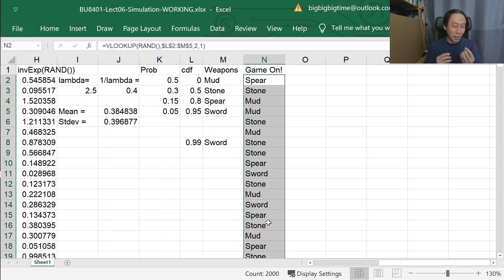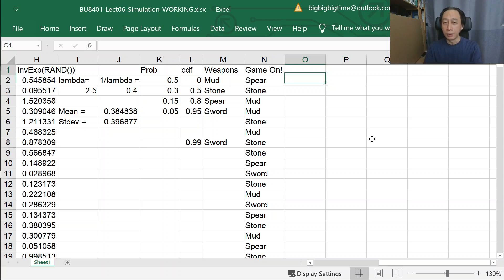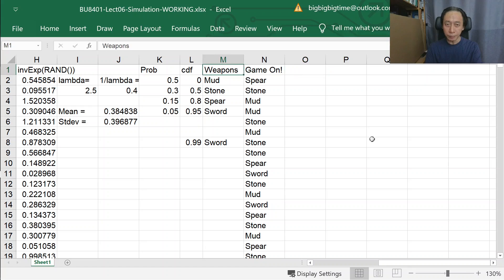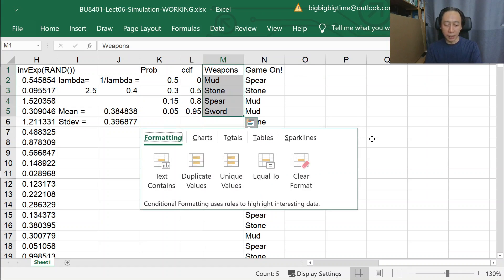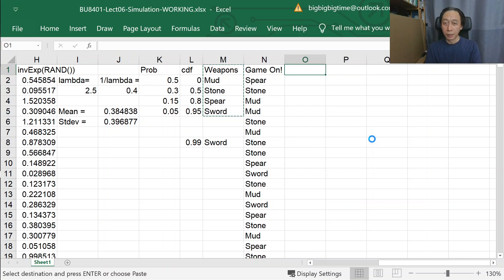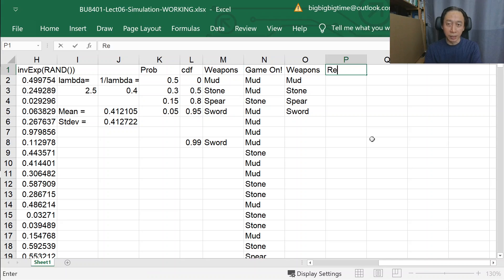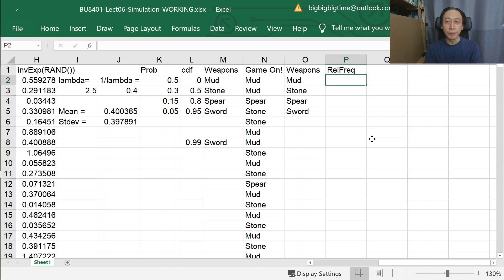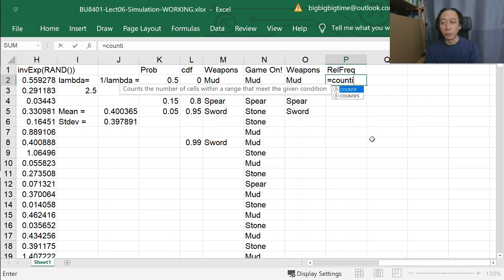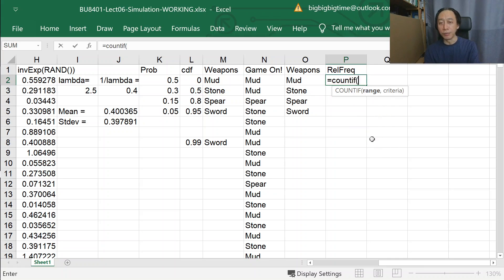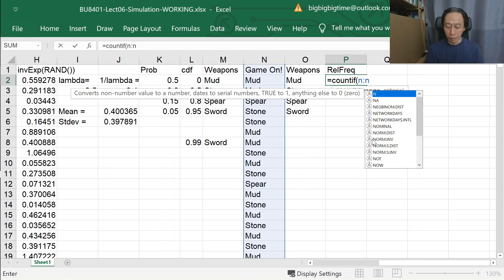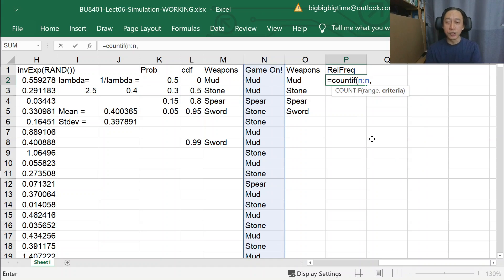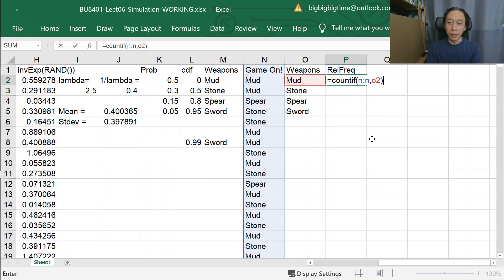How do we know that? Let's do a check. We can copy the weapons and do a reality check. Relative frequency basically is to count using COUNTIF. COUNTIF—we check the entire range of N, count and check against the criteria O2. Does it match O2? If it matches, count me in. So we divide by 2000, that would give us the percentage of occurrences of mud within column N.